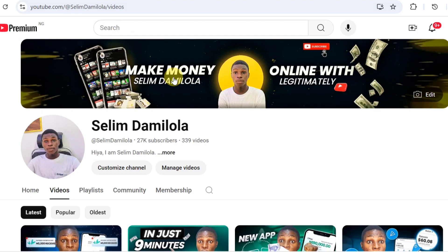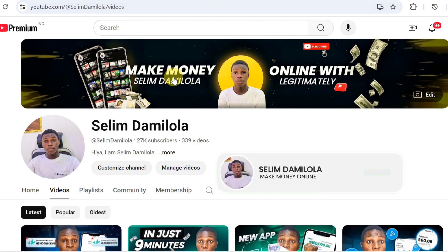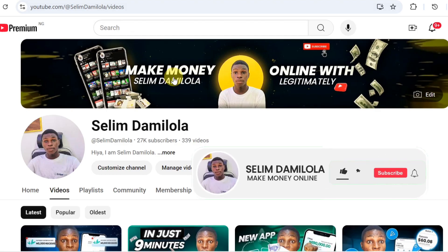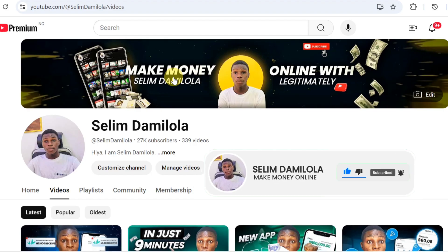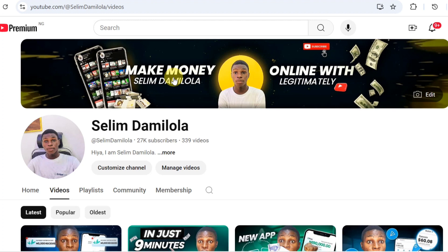I hope you got value from the video. Go ahead and subscribe and turn on the bell notification for more content like this. Also like the video and leave a comment down in the comment box if you really got value. I'm going to catch you guys in my next video — Salim signing out.